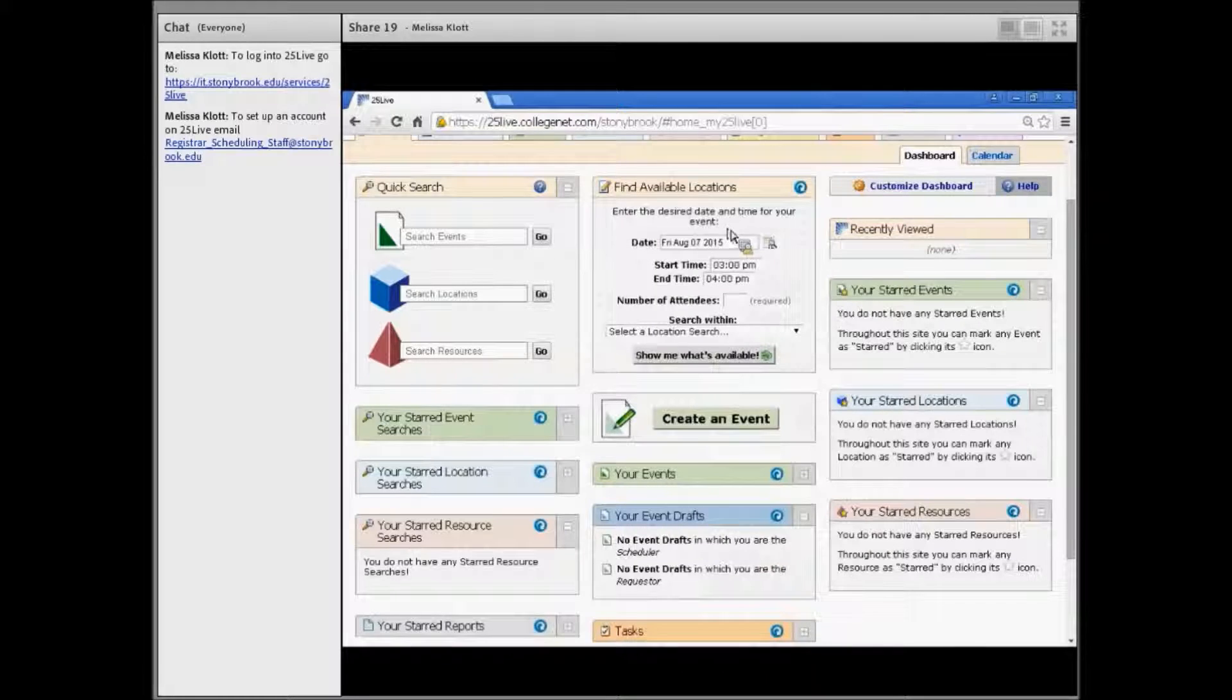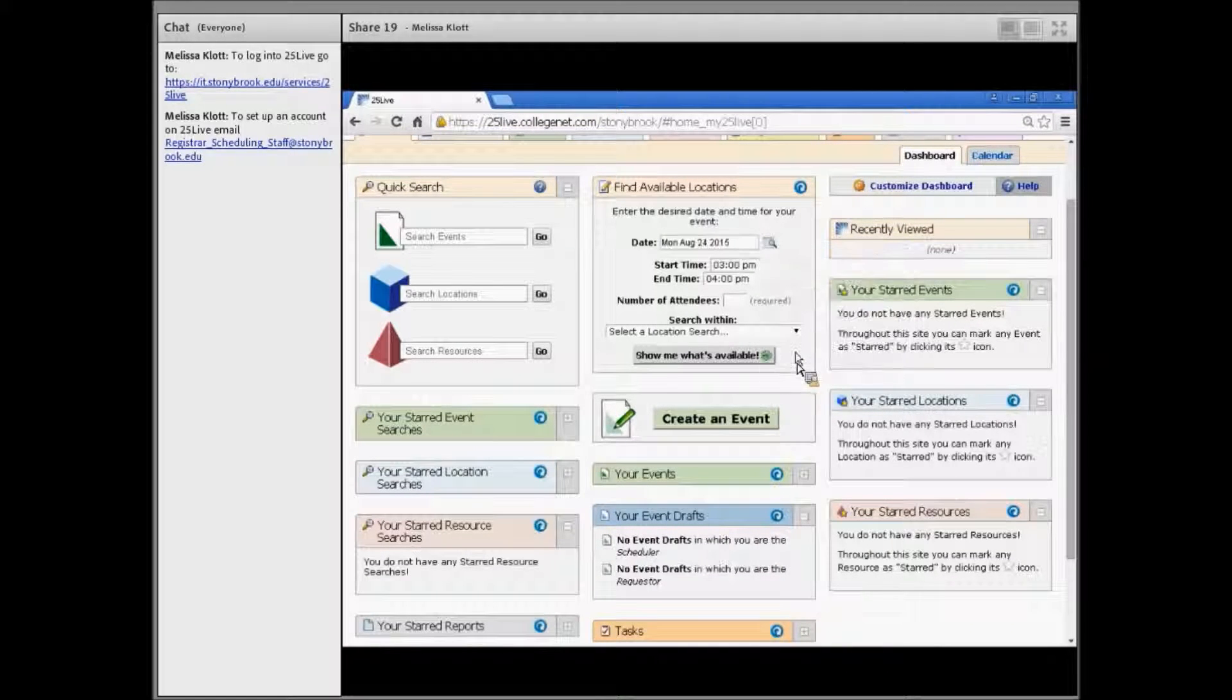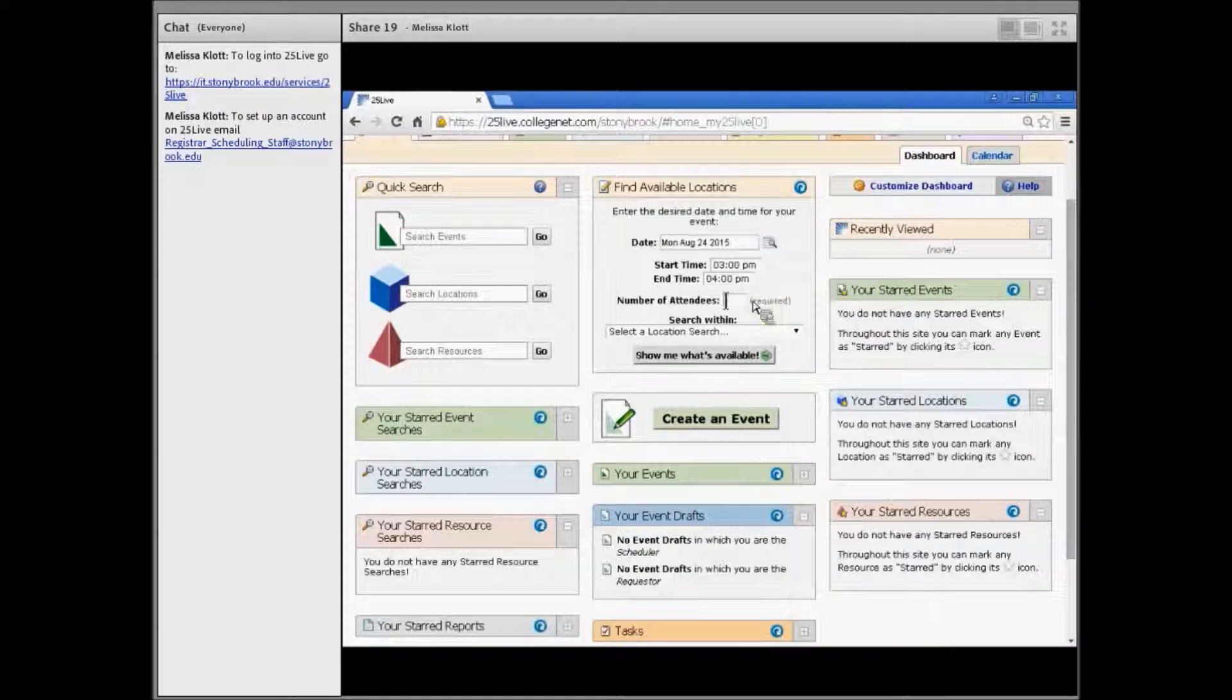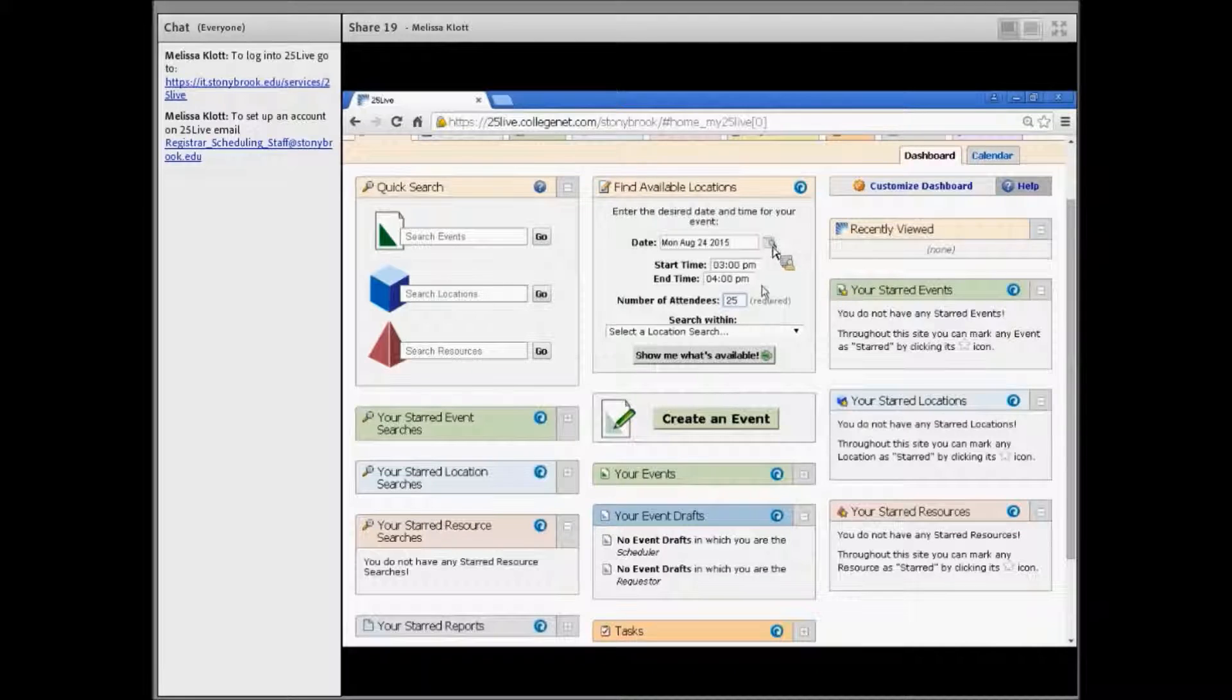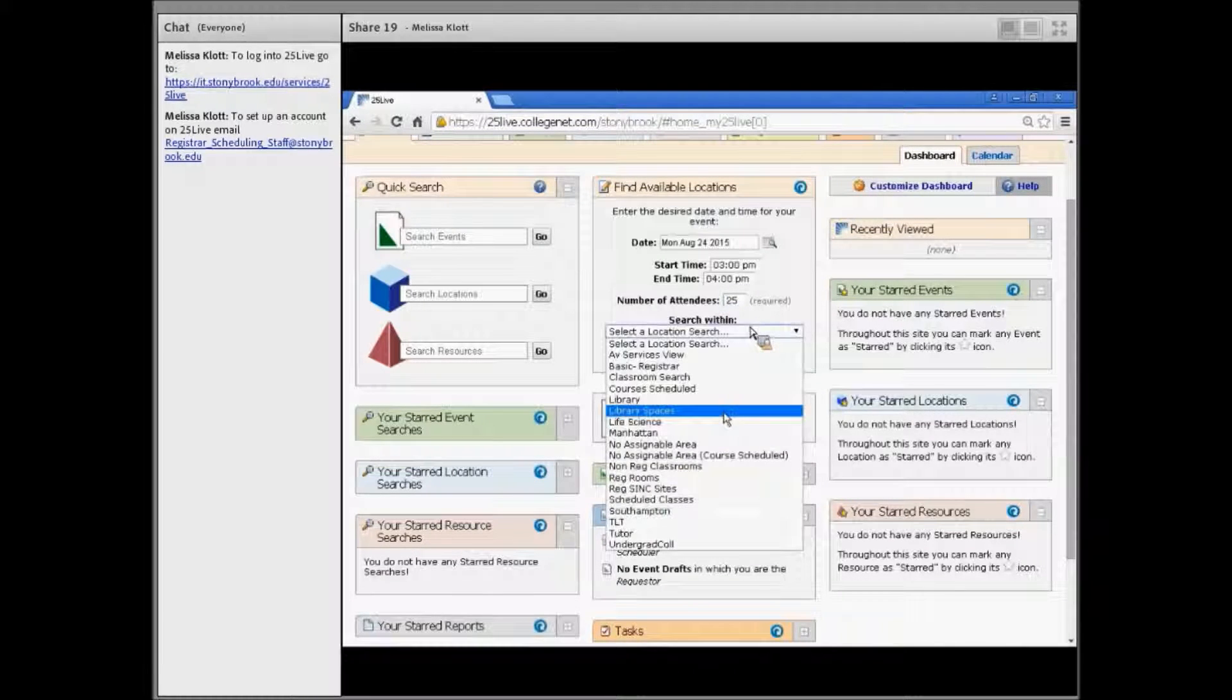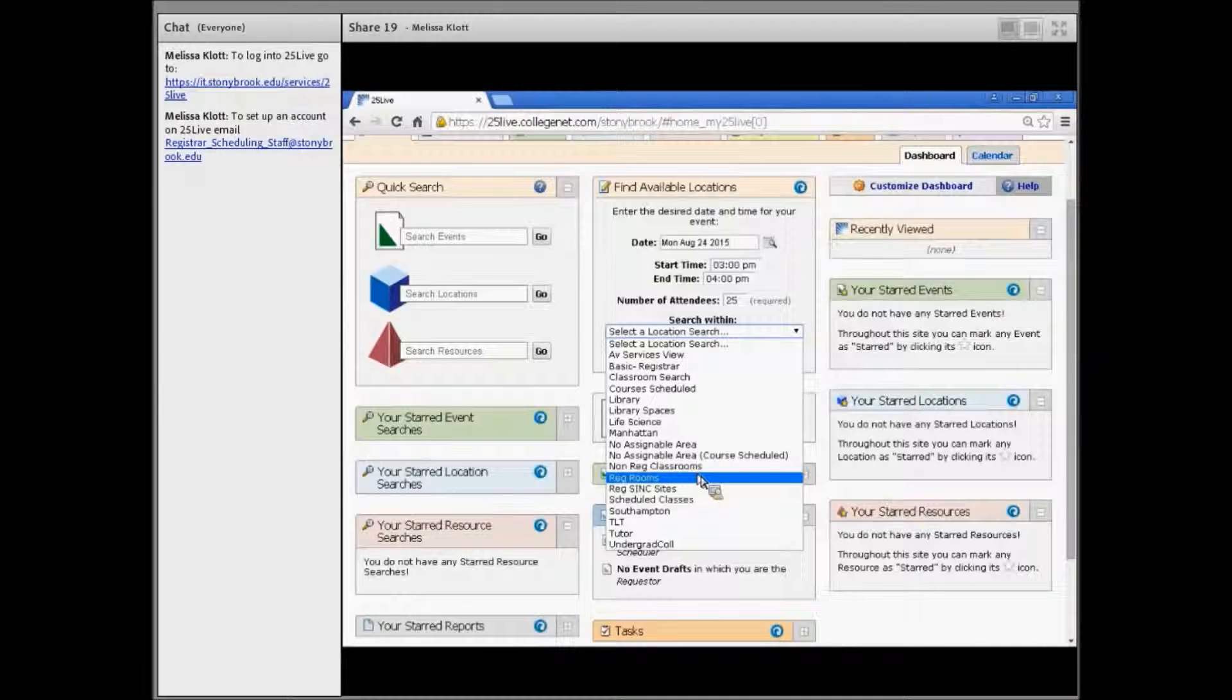It will ask you the date of your event and the time of your event. You'll have to enter the number expected, and then you will select a saved search. Depending on how many searches you saved, the screen will look different.